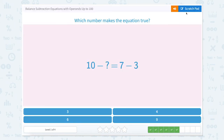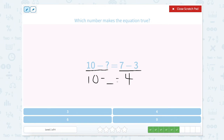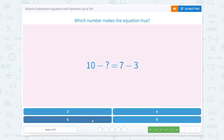What number makes the equation true? Scratch pad. We have 10 minus something on this side and 7 minus 3 on this side. So 7 minus 3 equals 4. So 10 minus this number will give us 4. If you're not sure, we can switch the numbers we're subtracting and say 10 minus 4 equals something — we know we can do this because of fact families. So 10 minus 6 equals 4. Let's close that out and look for 6.